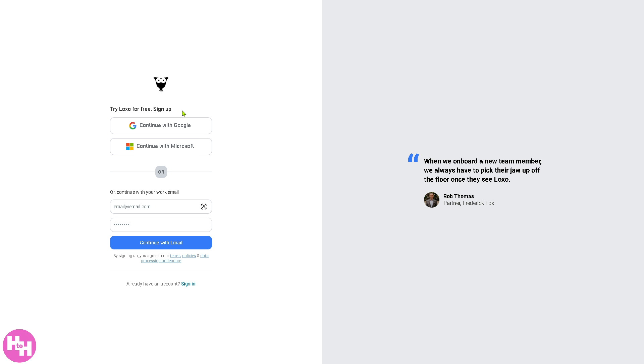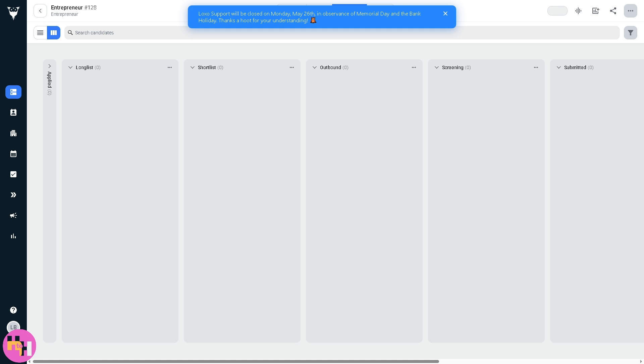You will be forwarded to a new page. To make the account creation easier, you can choose to continue signing up with your Google account, Microsoft, or you can even use your personal or work email. Once you do, you will be forwarded to a new page where we can explore the Luxo platform.